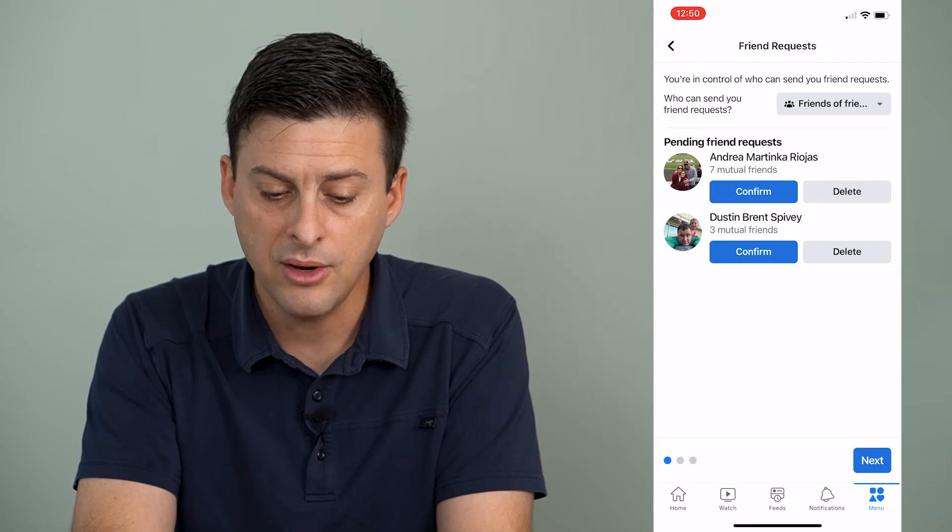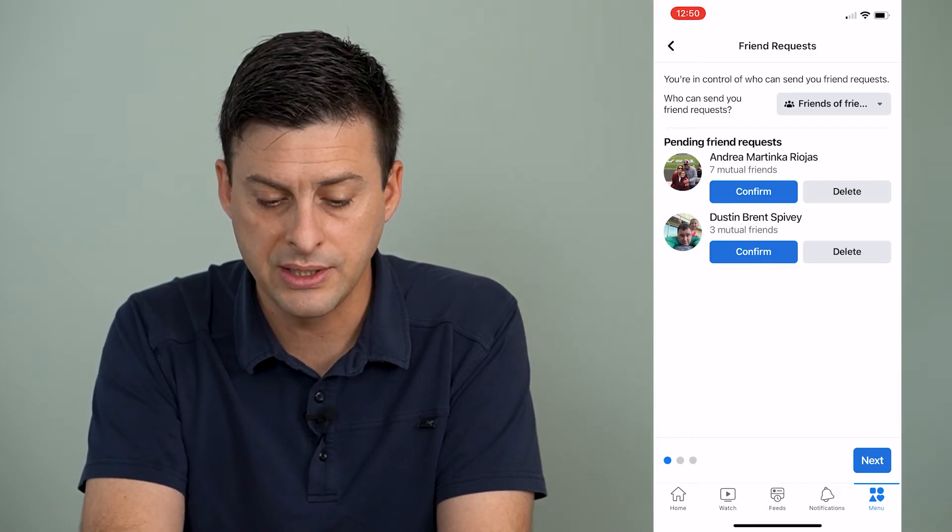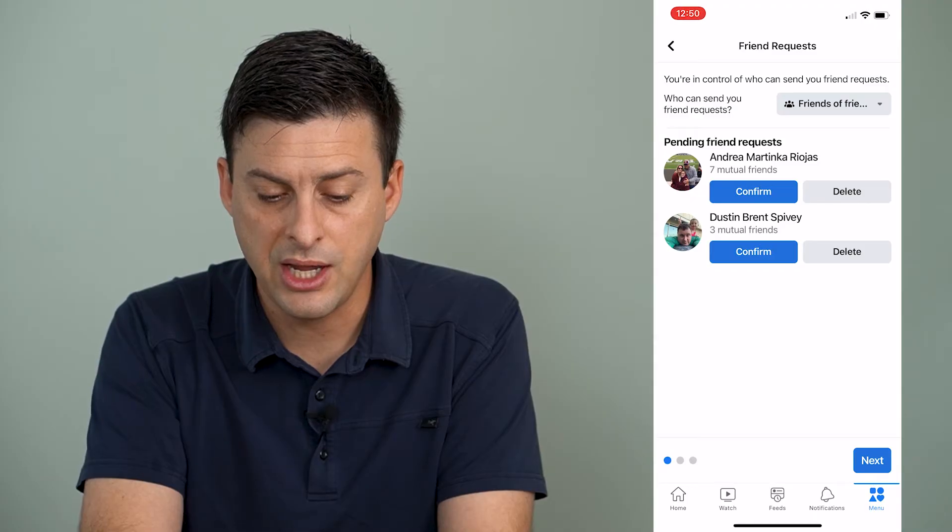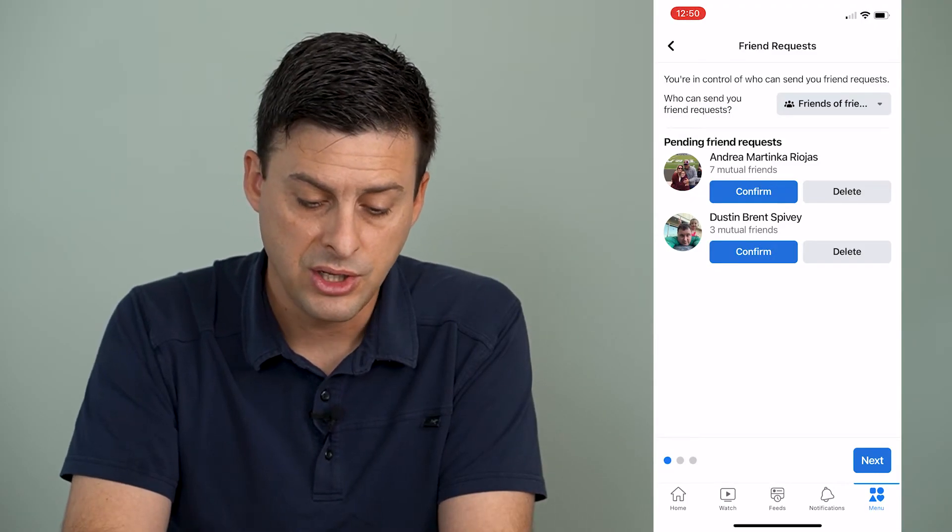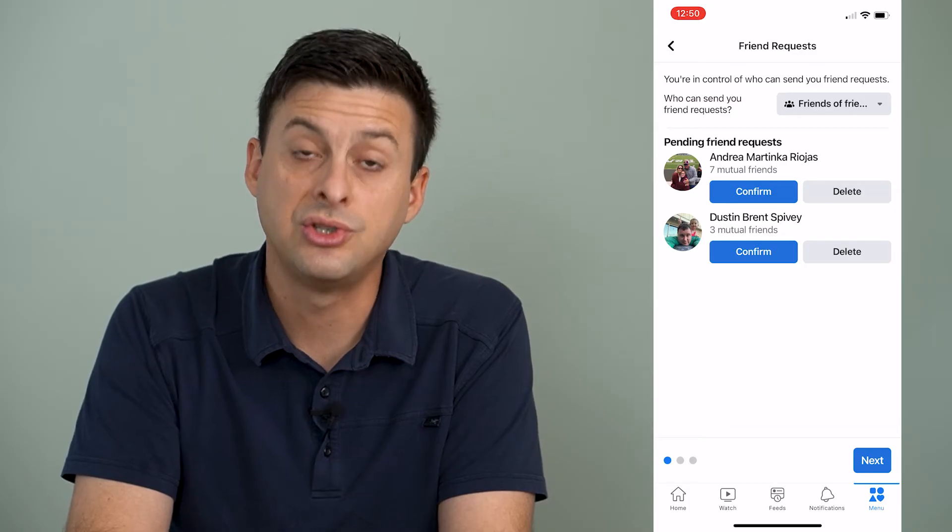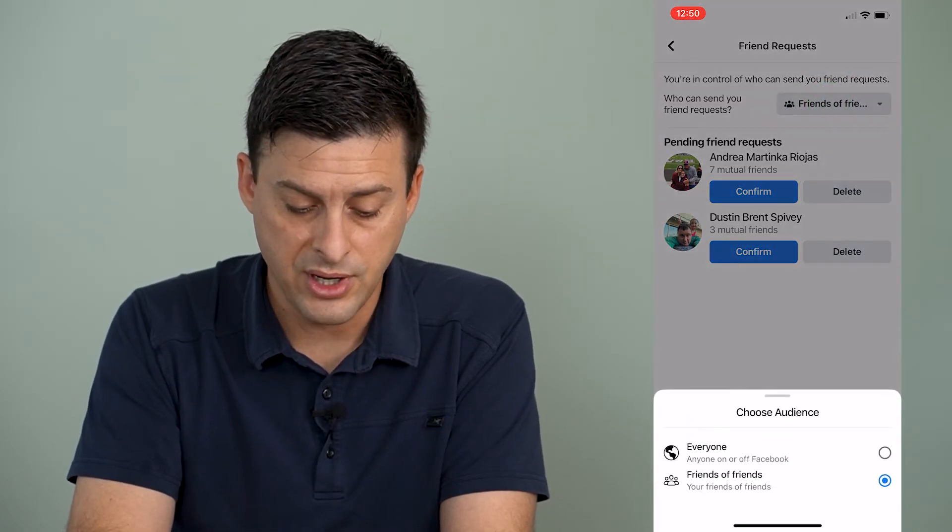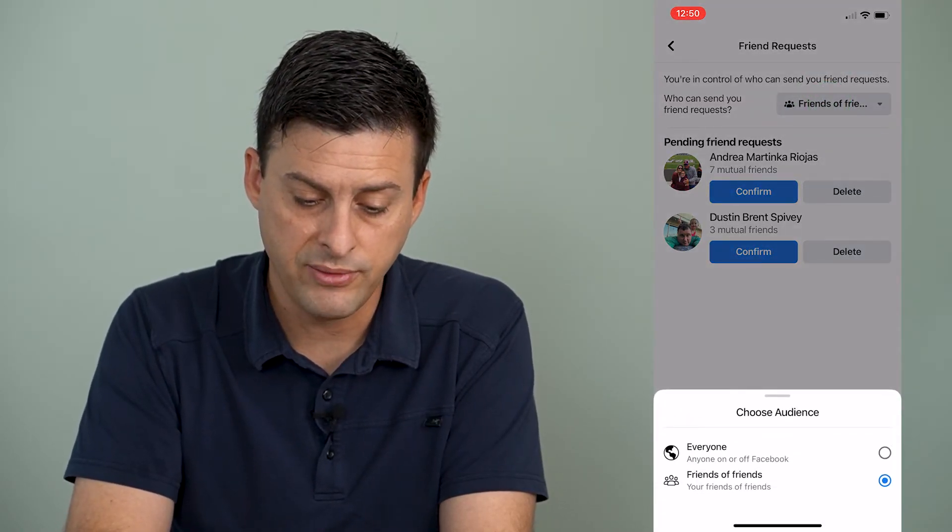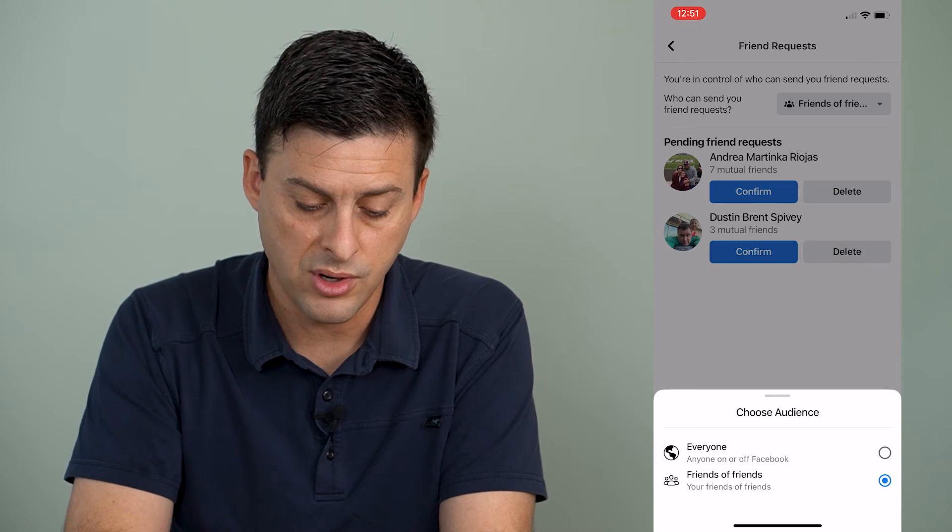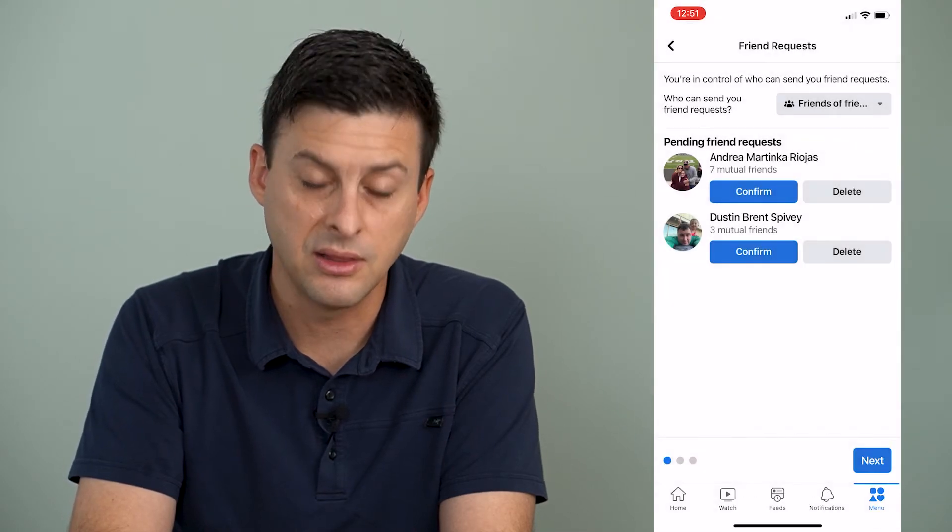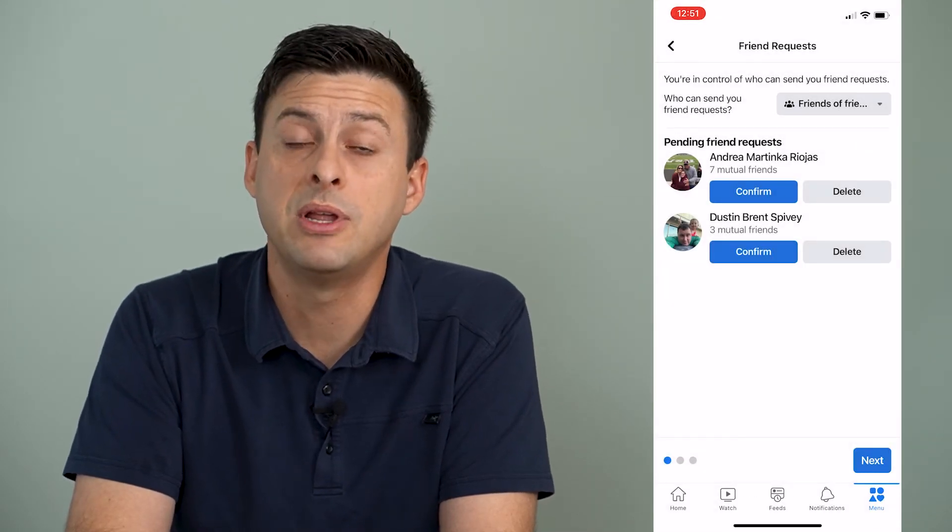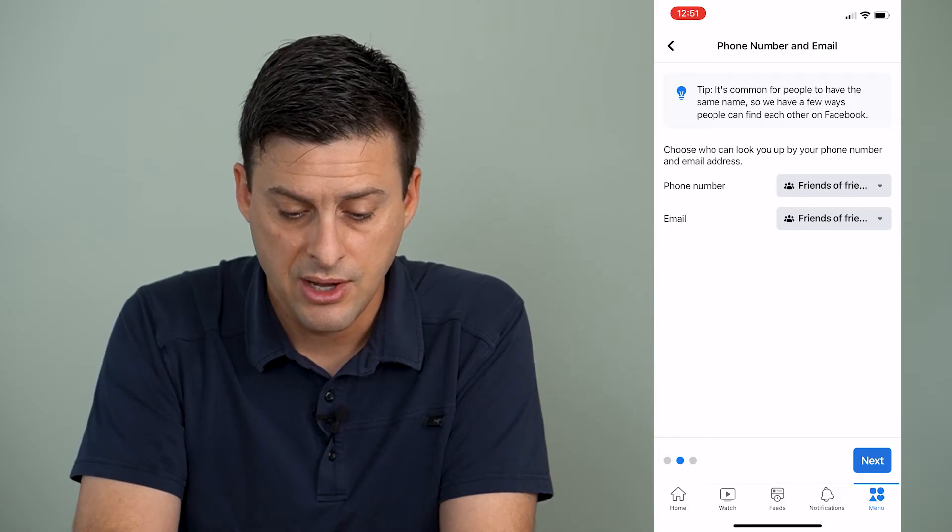And what you'll want to do here is to change who can send you friend requests, you can change it to from friends of friends to everyone if you want. Or it looks like friends of friends is the most limiting option. So then you can just hit next.